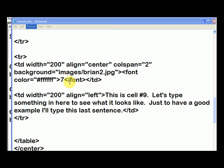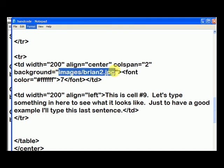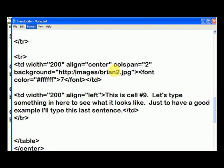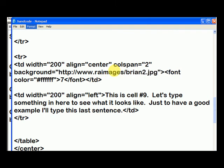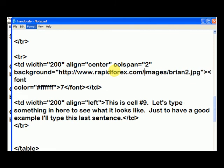Now, you could also put in a hyperlink, like if you were linking to an image that's hosted somewhere else, you could type in like HTTP colon slash slash www.rapid. It would help if I spelled rapid4x, right? Okay, and if that image was hosted in the images folder under Brian2.jpg at rapid4x.com, then it would use that picture.